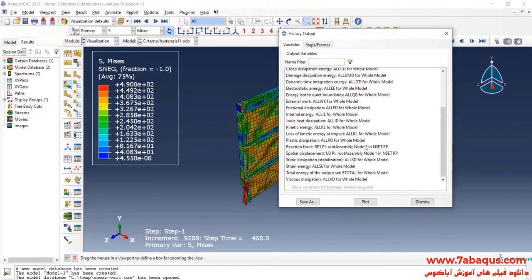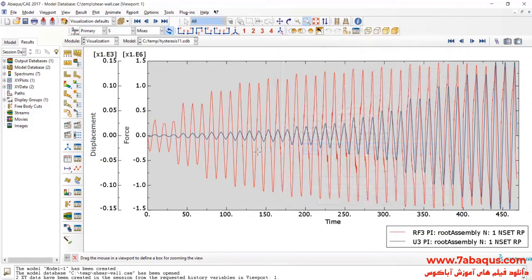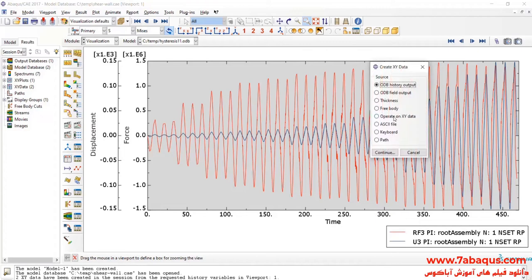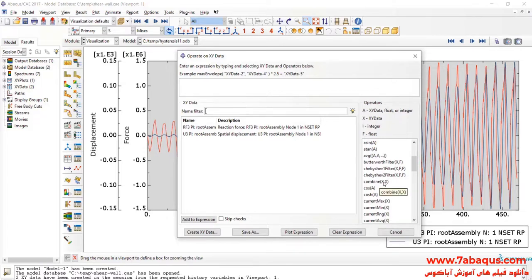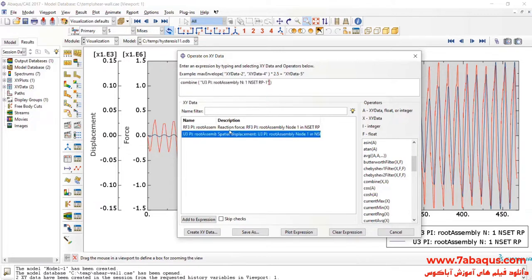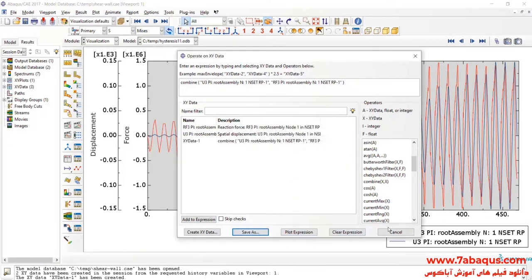Here, I will select reaction force directed at Z and displacement directed at Z, then click on Save As. In the next step, I will click on Create XY Data, then Operate on XY Data and Continue. Here, I will select the Combine operator, selecting displacement on the X axis and reaction force for the Y axis, then click on Save As.